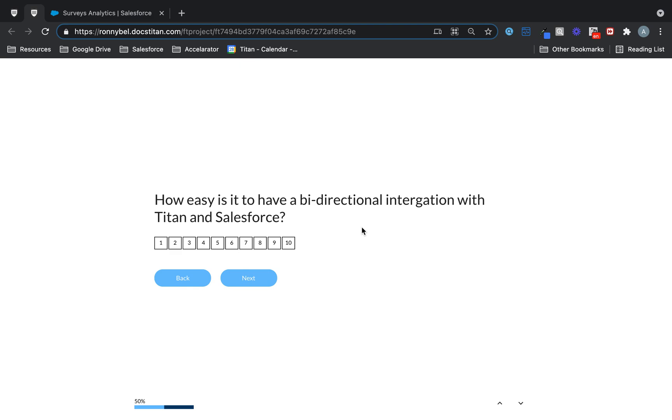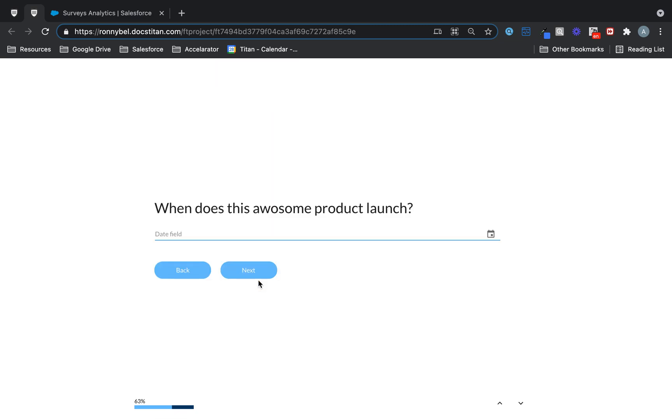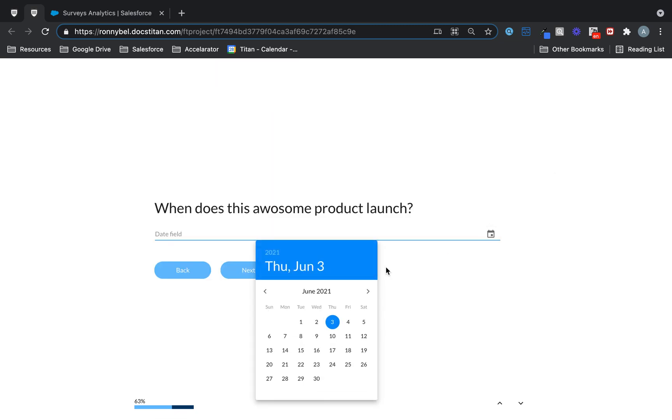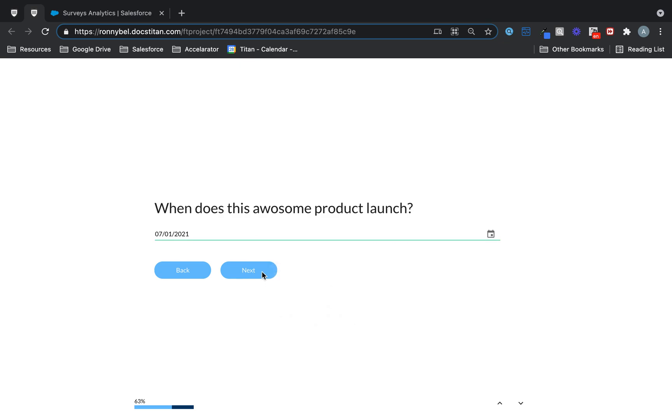How easy is it to have bi-directional integration with Titan and Salesforce? It's a 10. It's pretty easy. When does this awesome product launch? Here's your spoiler. It's going to launch on July the 1st.